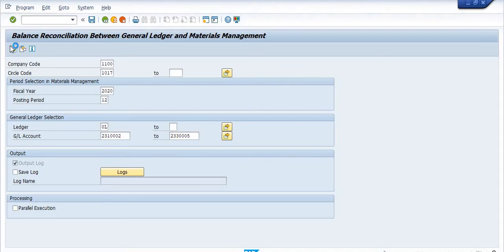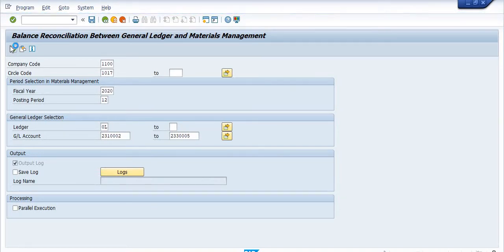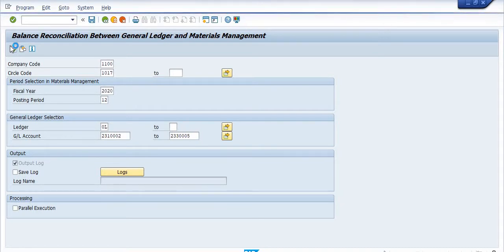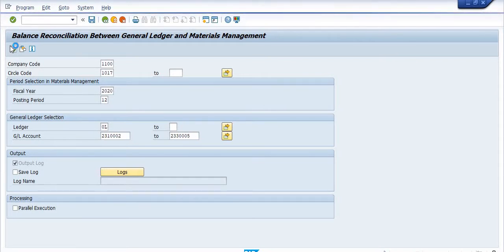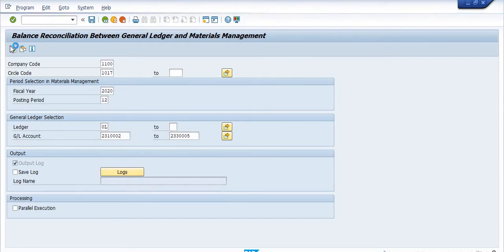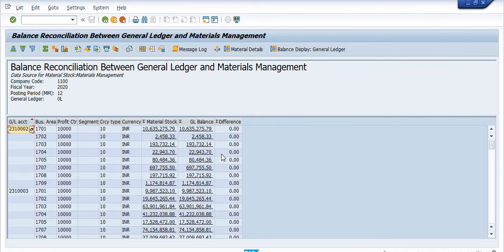It will take some time during execution, but do not worry. You can ignore this error. This is the GL wise inventory detail.